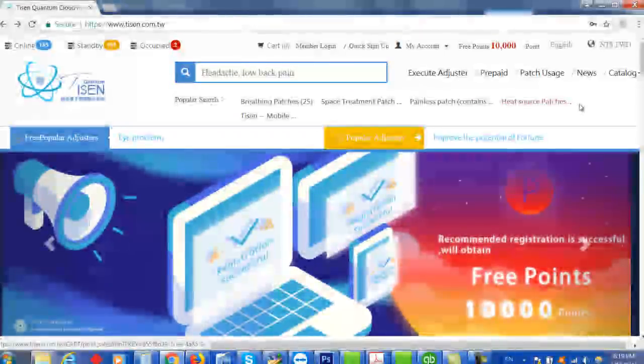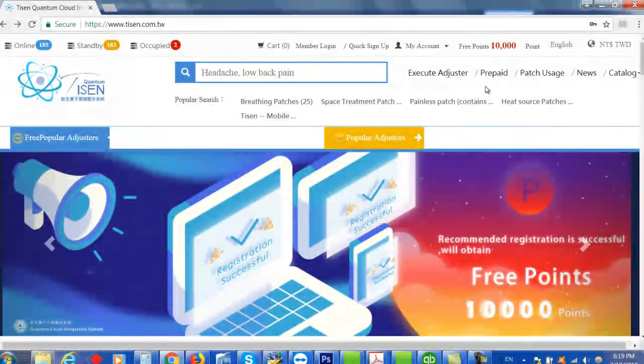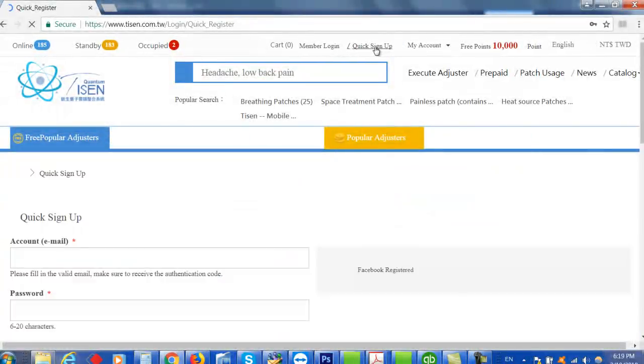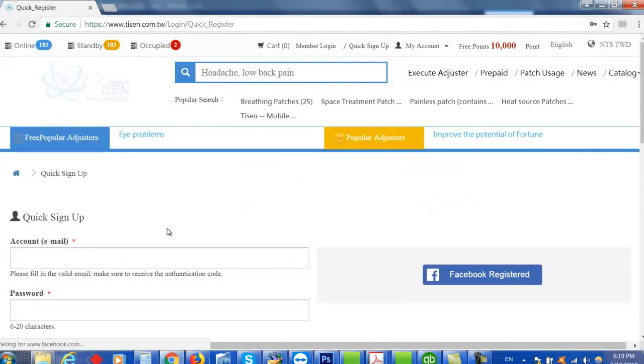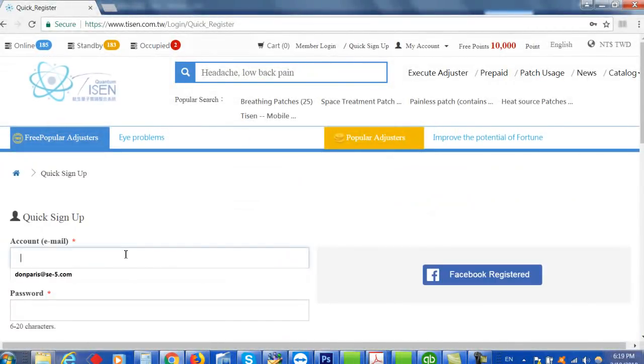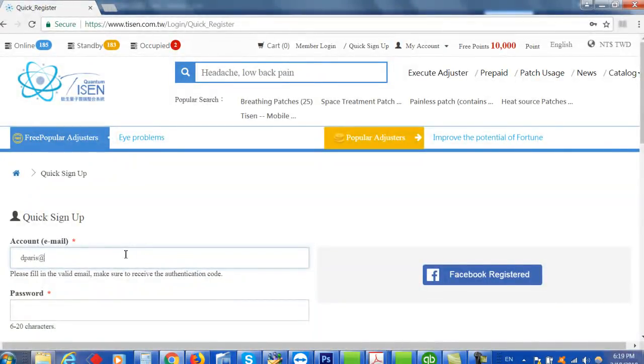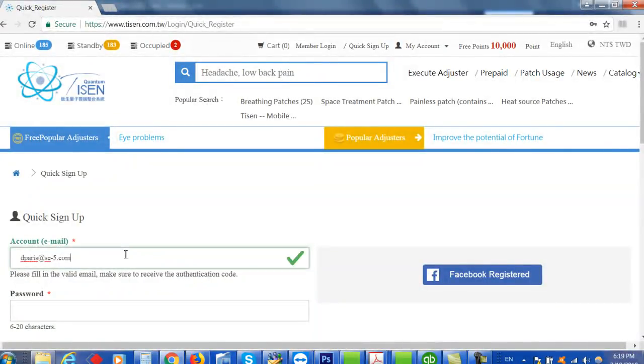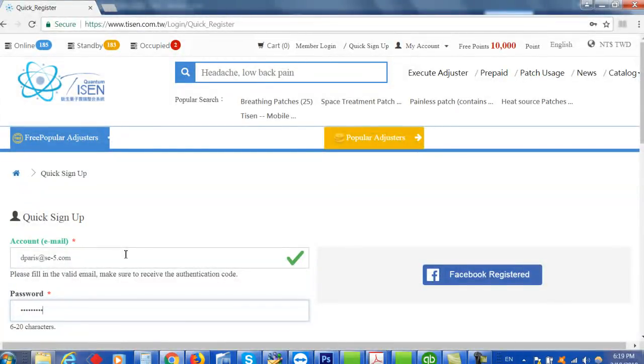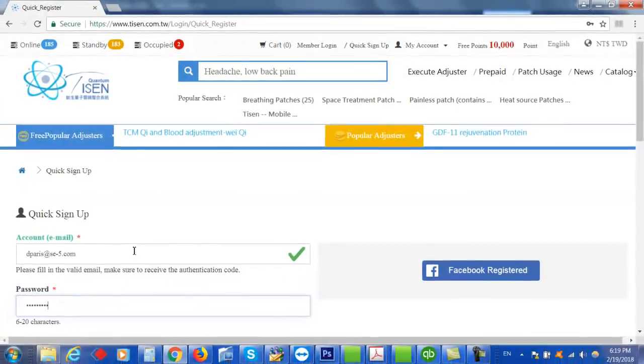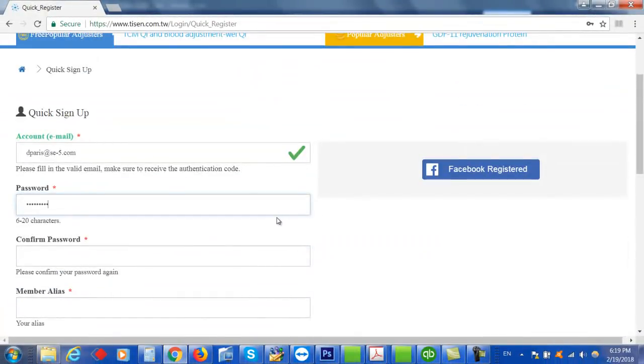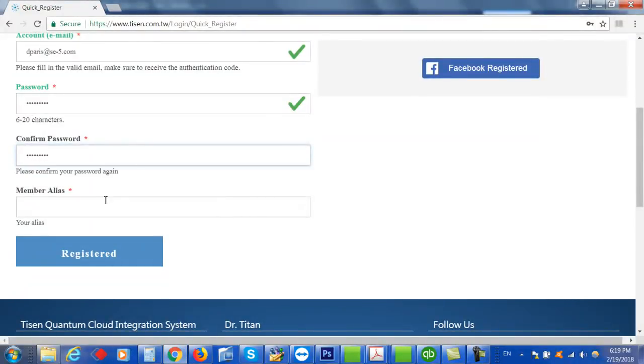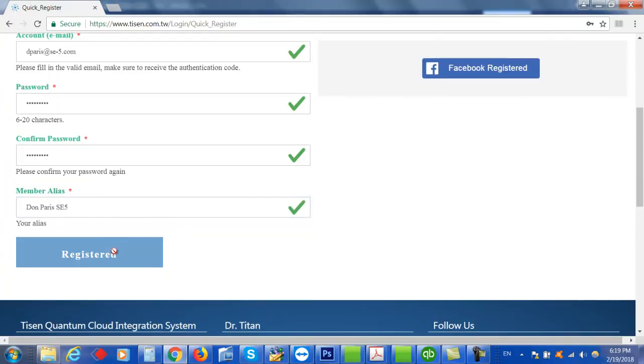So the first thing you'll need to do is make an account. Go to Quick Sign Up and put in your email address and make up a password. Confirm your password and you can put in your name. And then register.